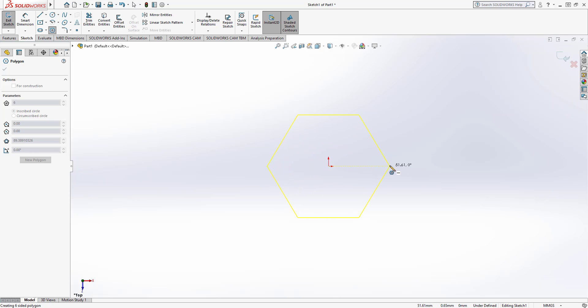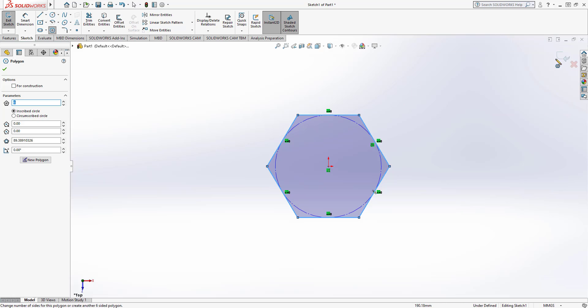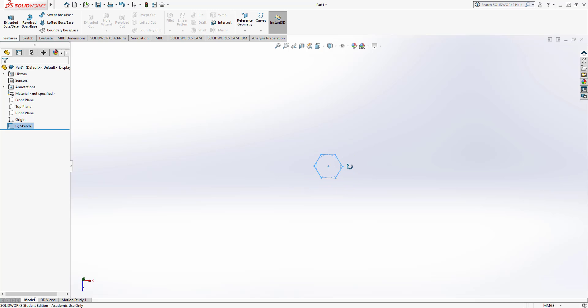Once I've done that you can see that that's a closed profile because it's gone grey. I'm now going to exit that sketch. I'm going to zoom out a little bit and rotate the page just to show you what we do next.